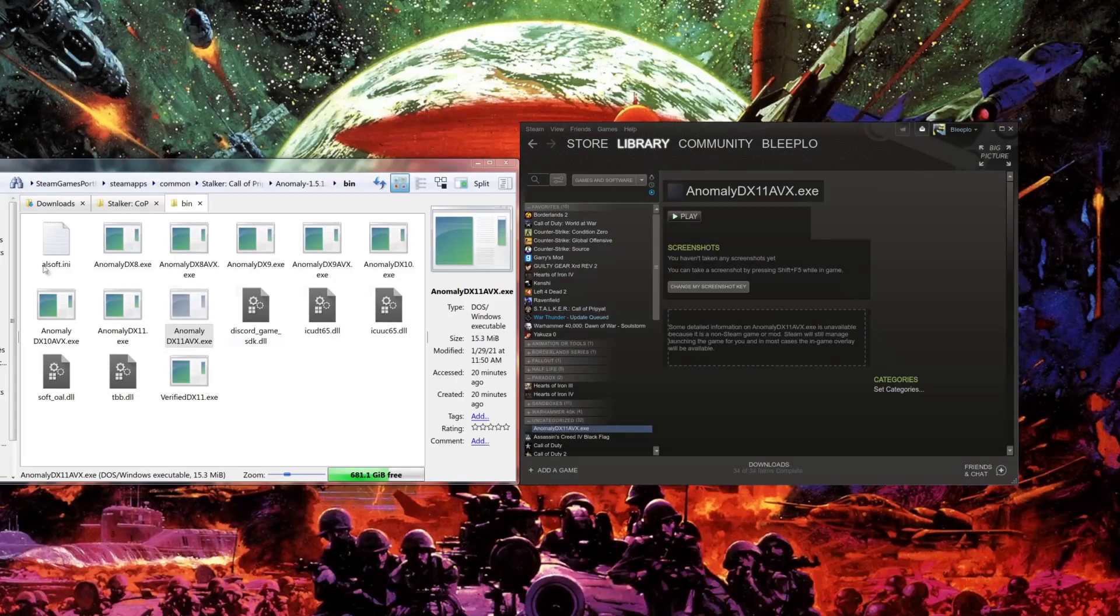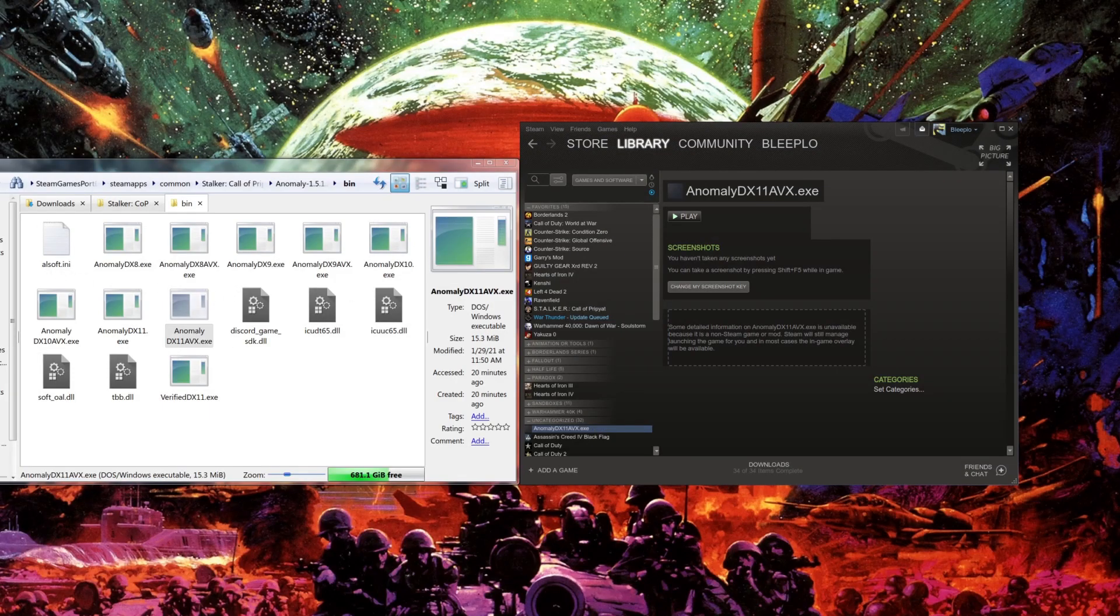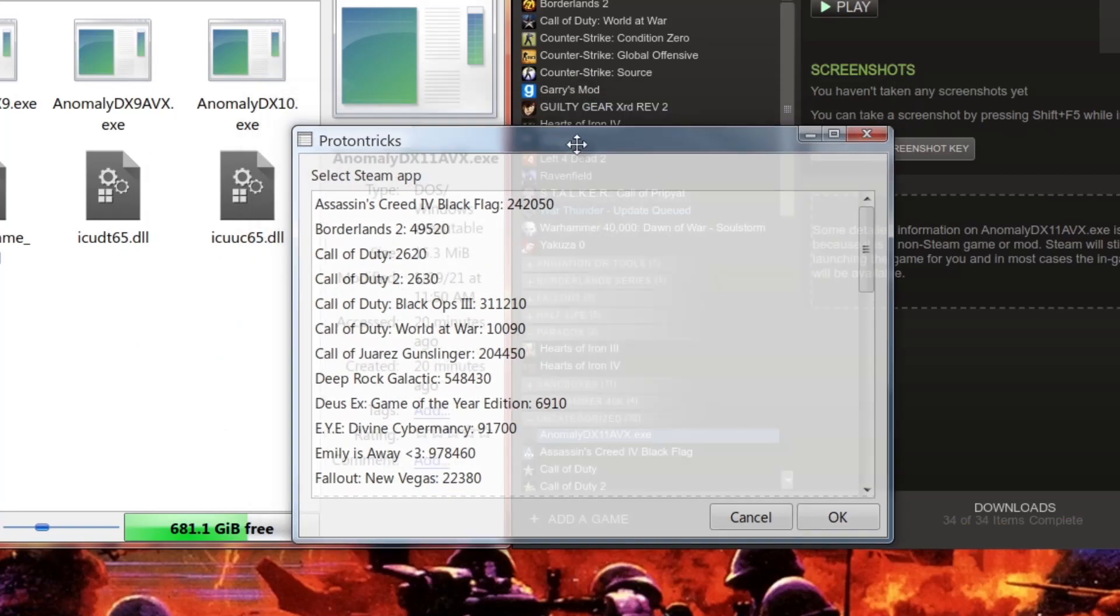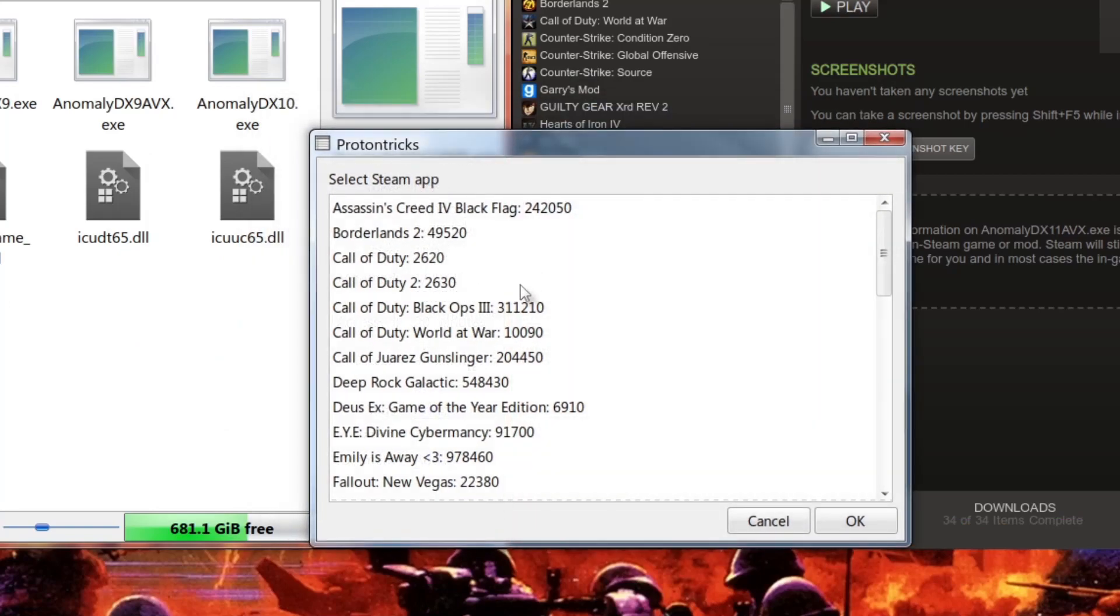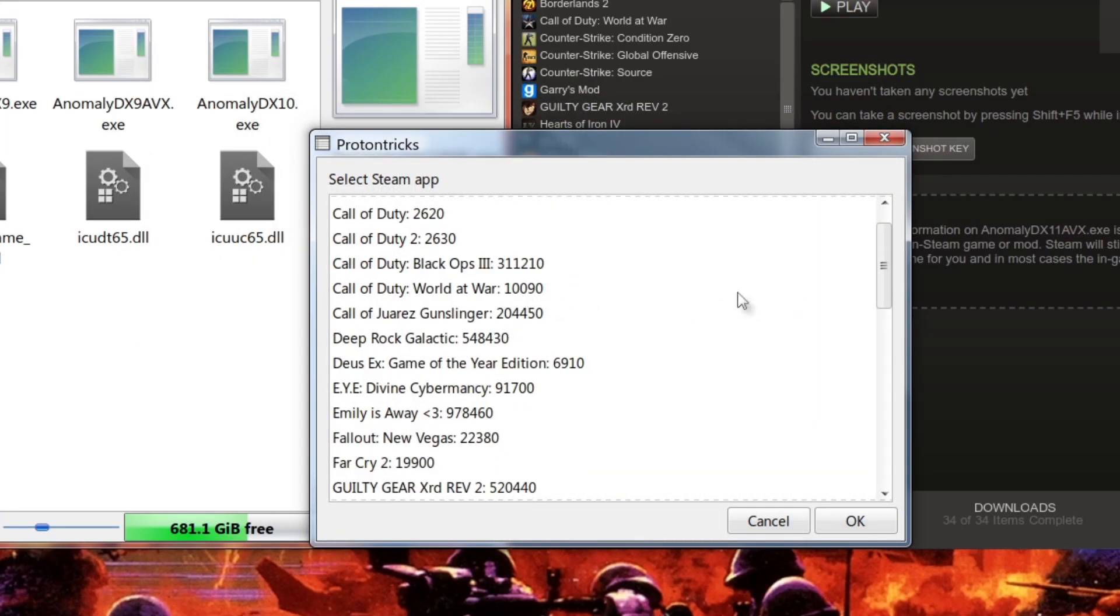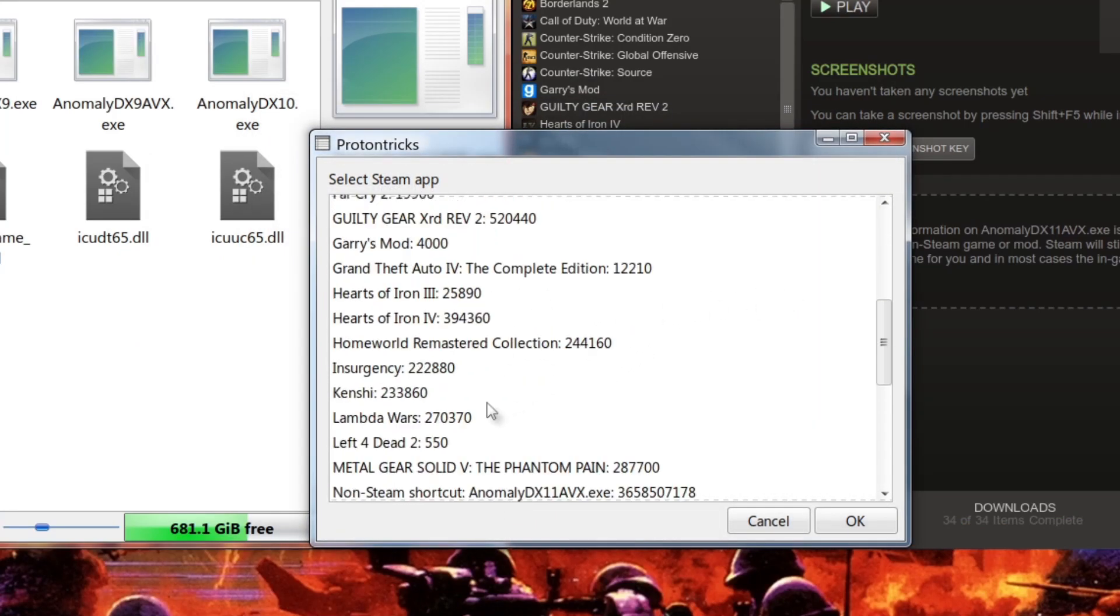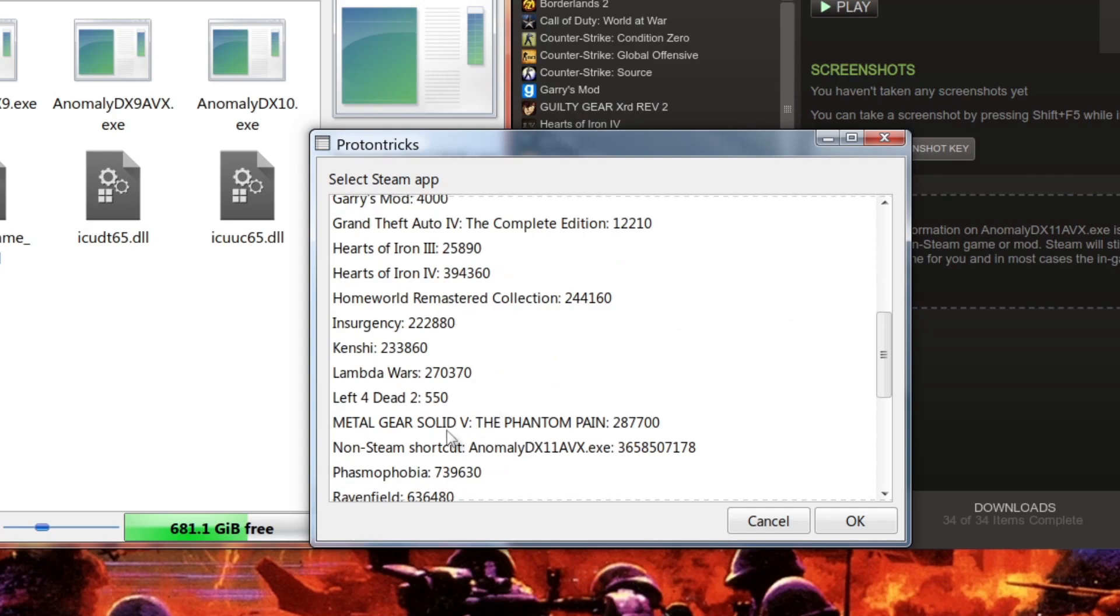After that, we're going to open up ProtonTricks. What we're going to do next is we're going to scroll down until we see something like Shortcut Anomaly. There you go, Non-Steam Game Shortcut Anomaly DX11 AVX. I'm going to click OK.